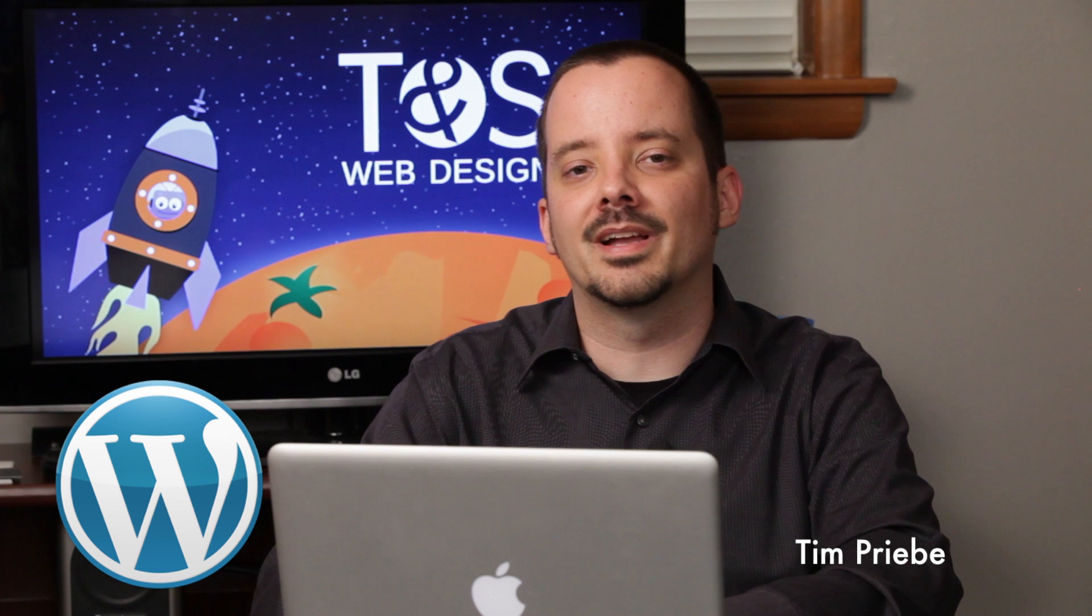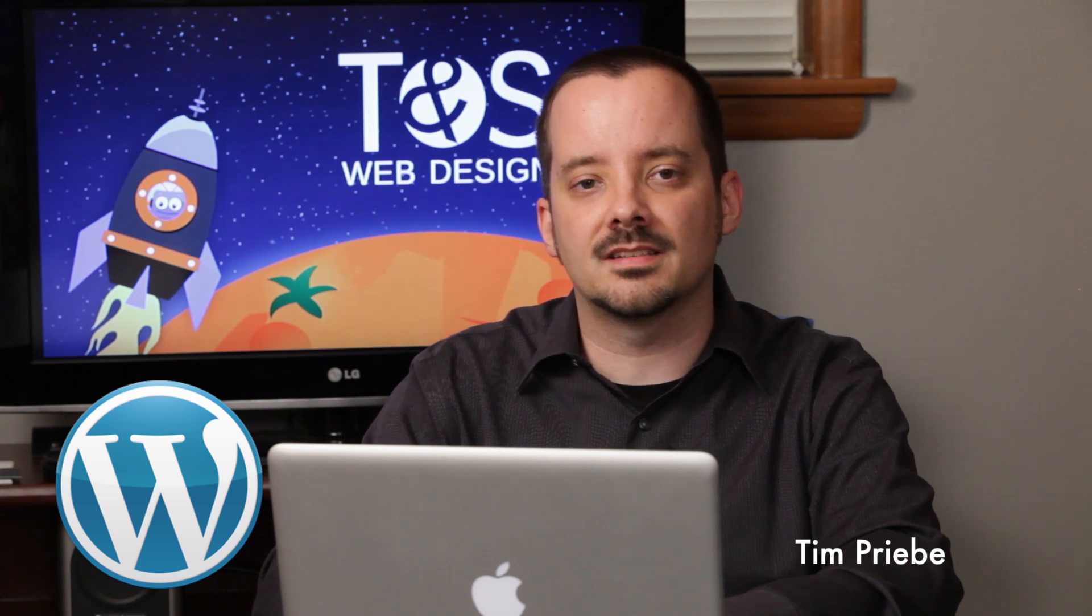Hi, I'm Tim Preeby with TNS Web Design in Oklahoma City. Last time we looked at how to use WordPress's visual editor creating special formatting for text in our pages and posts.